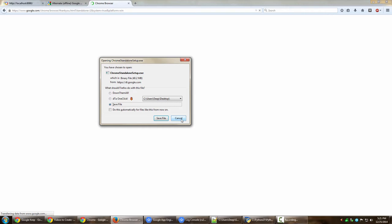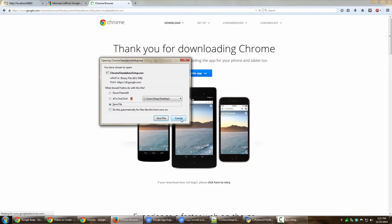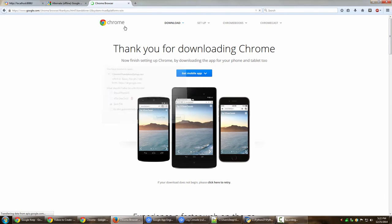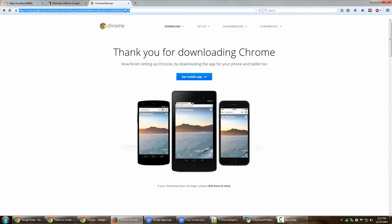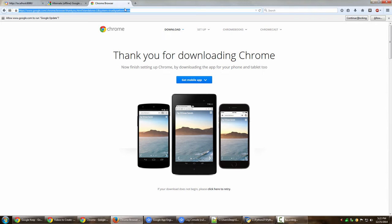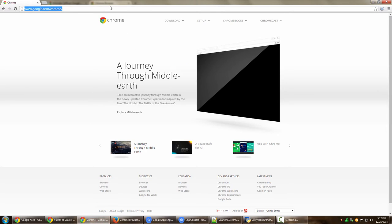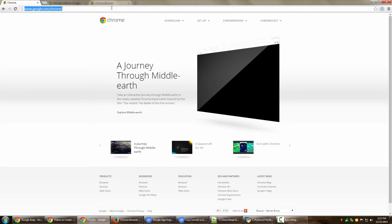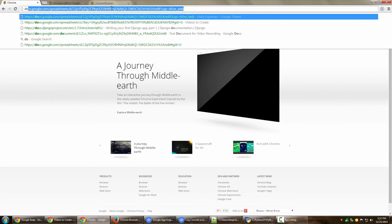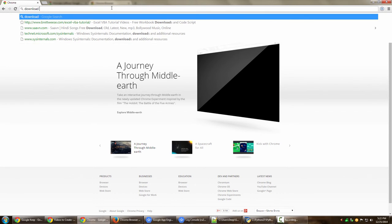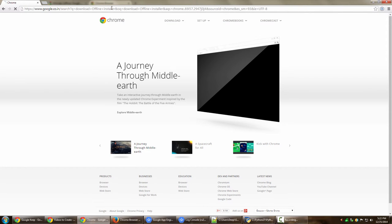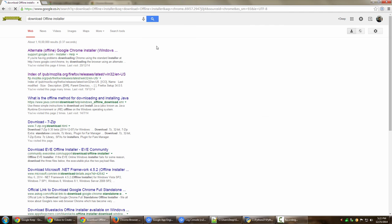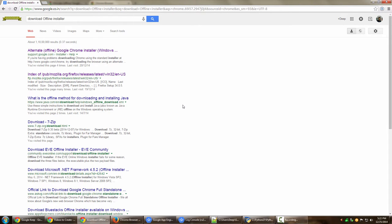So that's how you basically download Google Chrome offline installer. The steps are just go ahead and Google download offline installer. Once done, you can download it. So we can even check it over here on Chrome itself. Download offline installer. And there you go. Alternate offline Google Chrome installer. So that's pretty much it for this particular video guys.